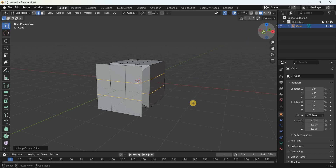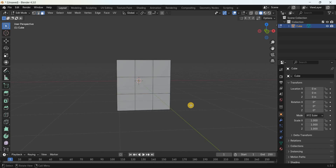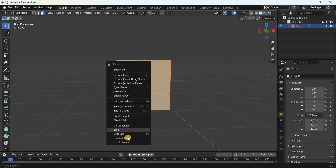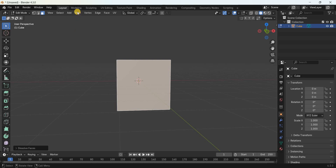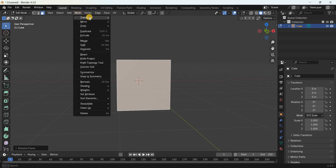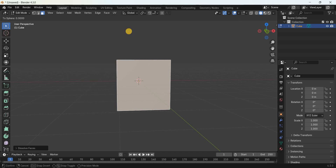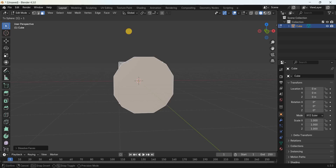Select the face selection mode and select all nine faces. We will dissolve all nine faces into a single face — right-click and select Dissolve Faces. Next, go to the Mesh menu, go to Transform, and select To Sphere. Enter the value 1 and press Enter.